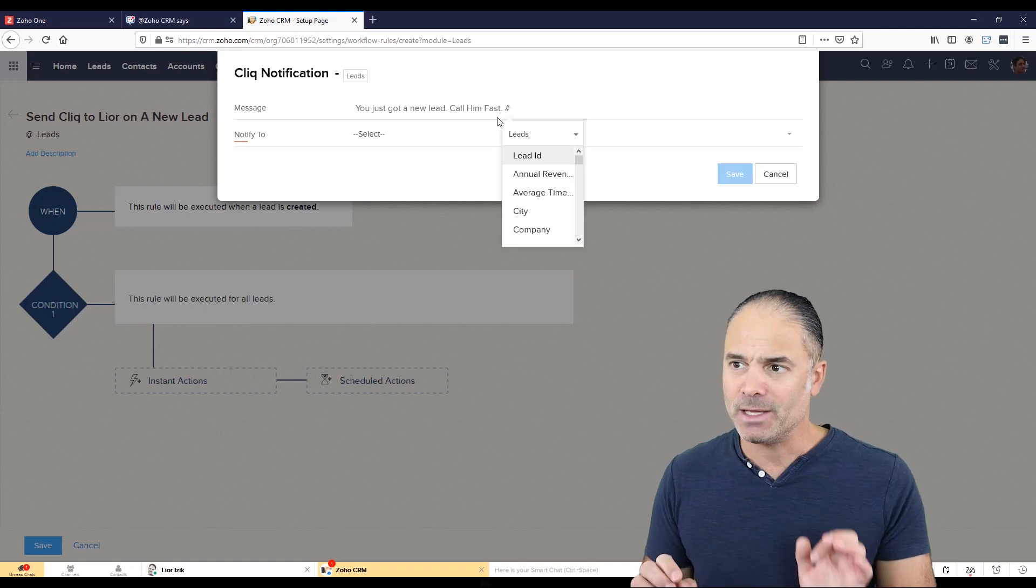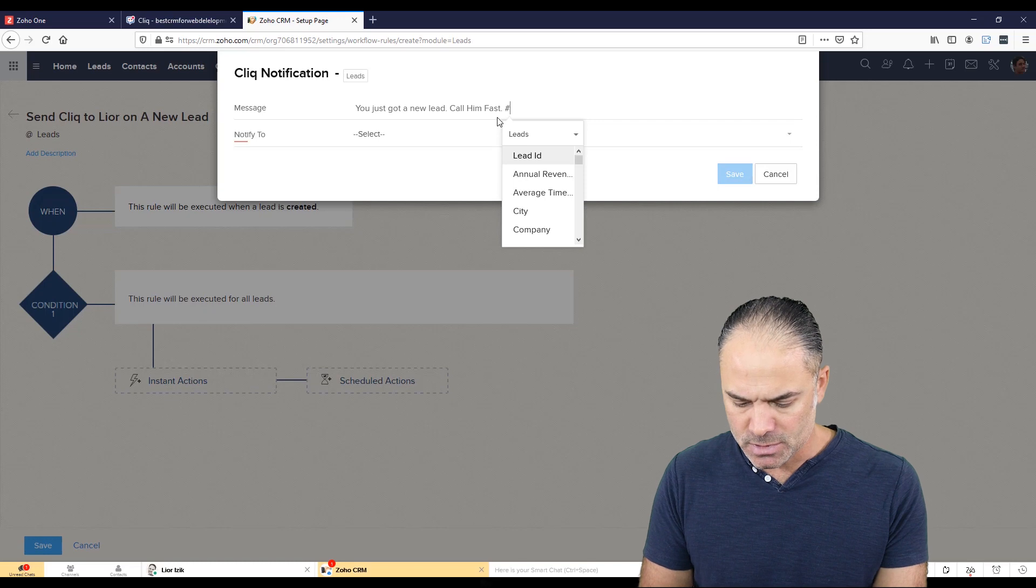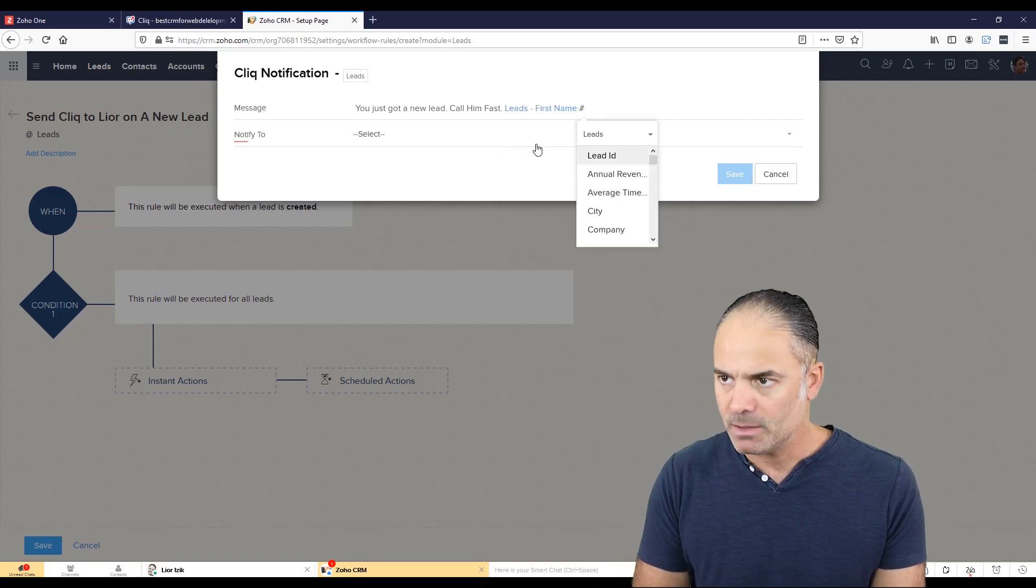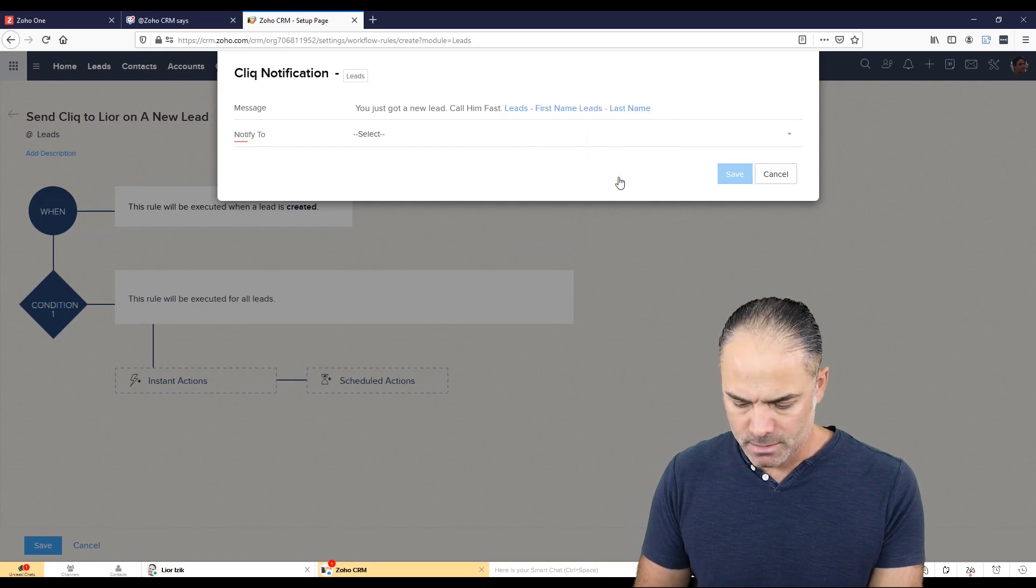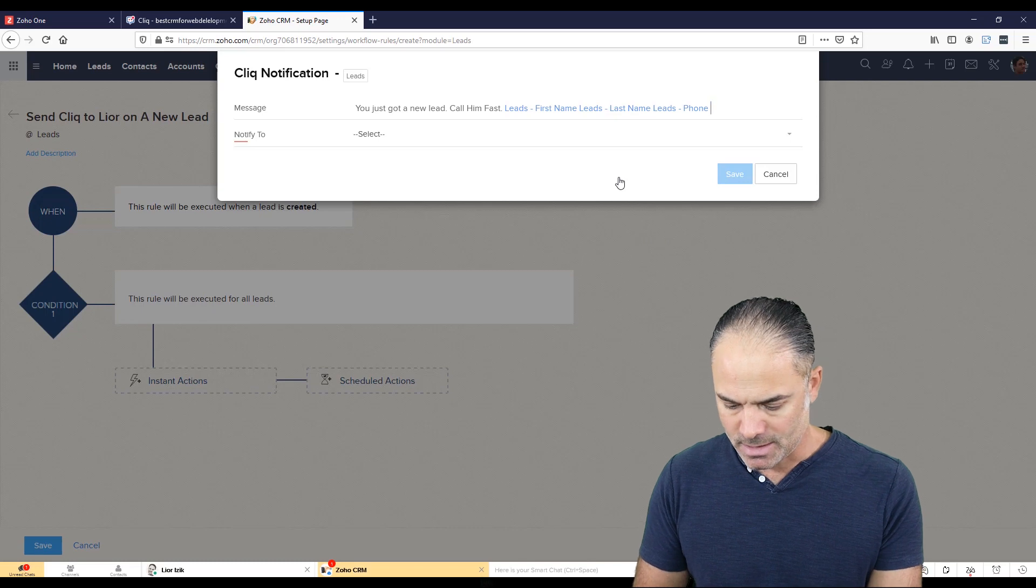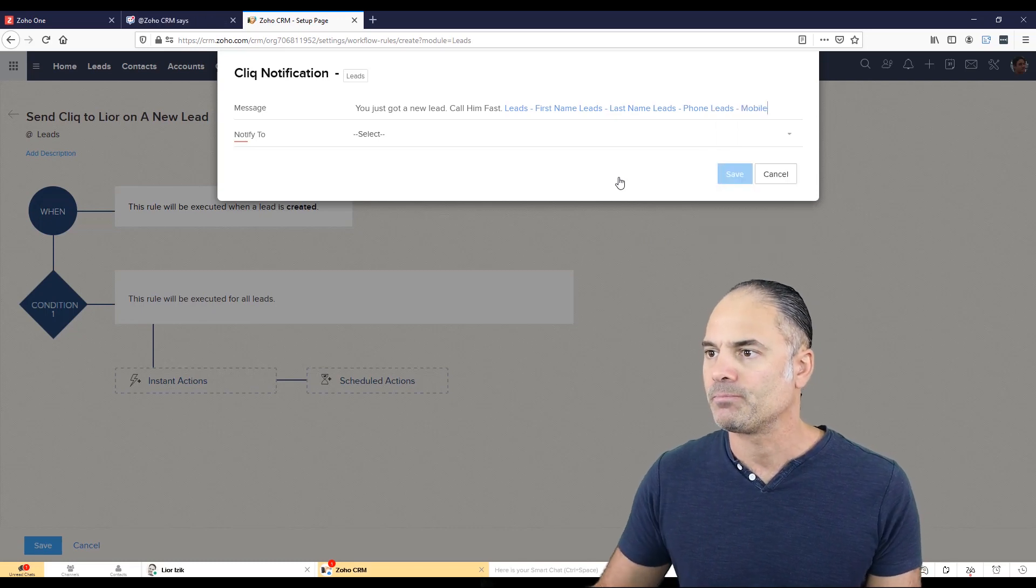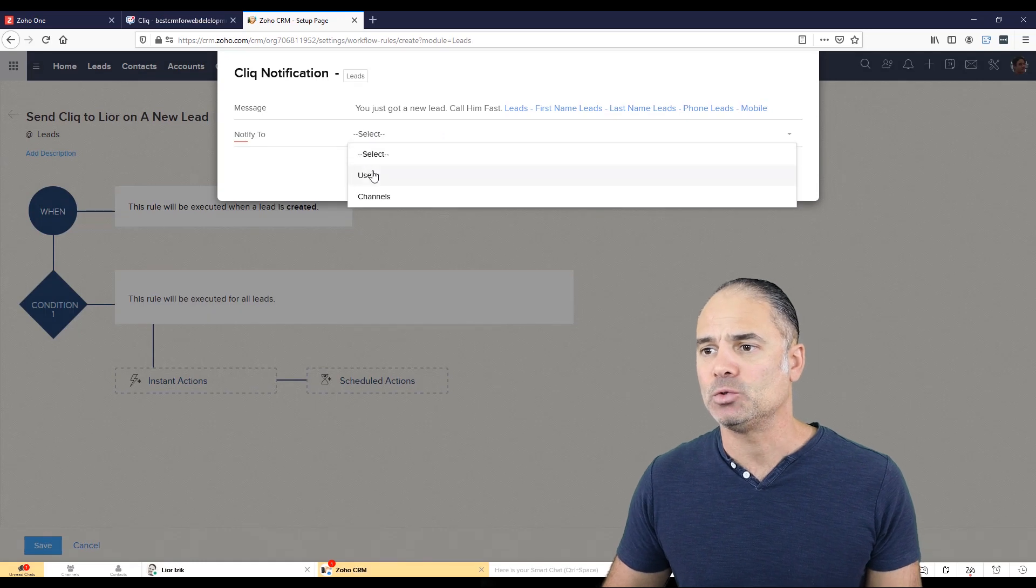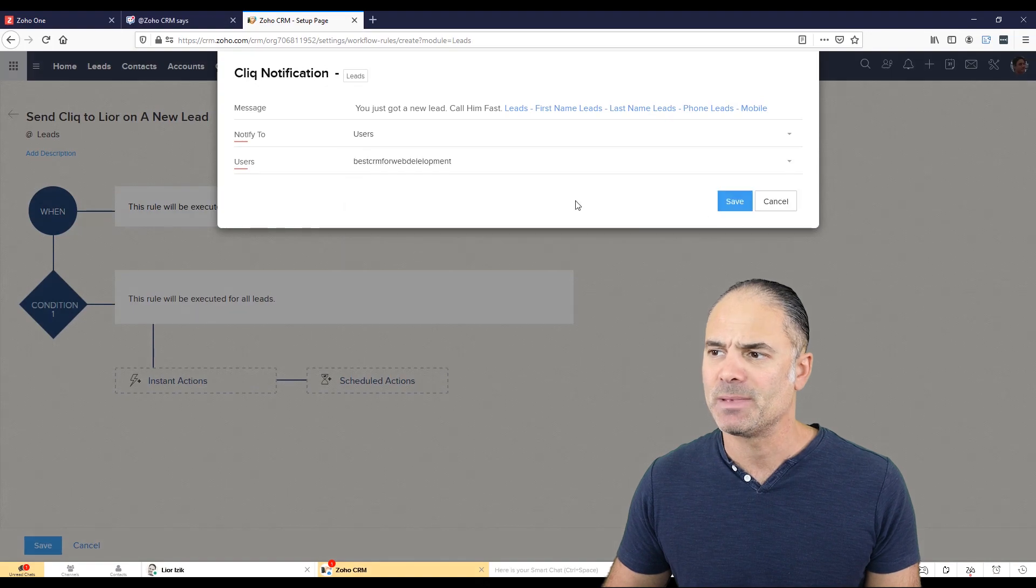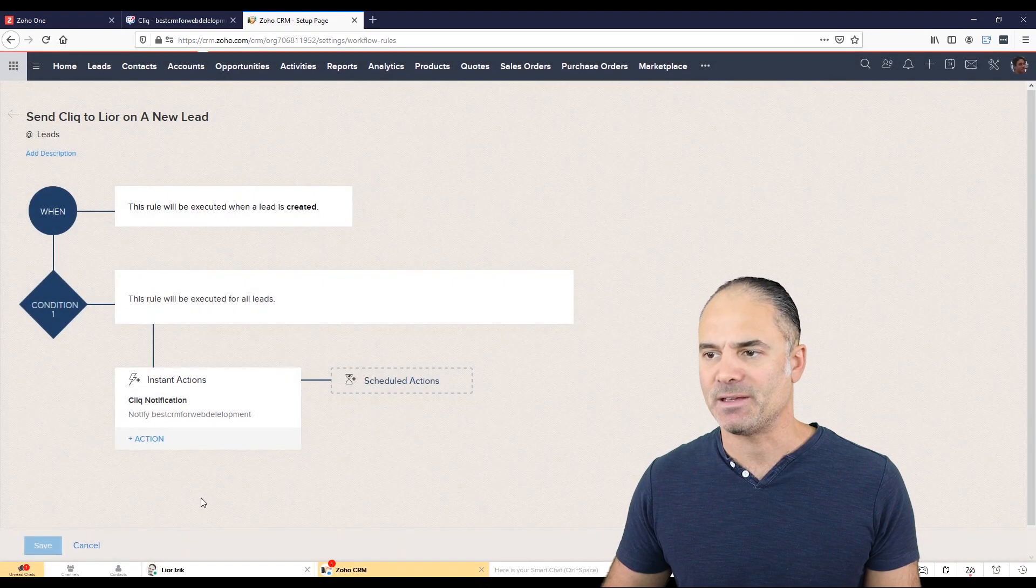So if you click here on the number sign, it will give you the variables. And I will select here the first name, the last name, and the person phone number, and the person mobile. I will select here to notify specific user, which is, let's say this user. And I will create save and save.